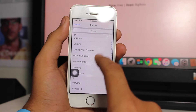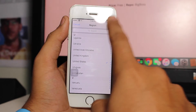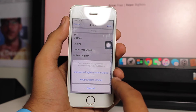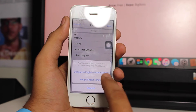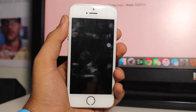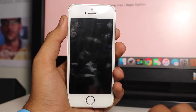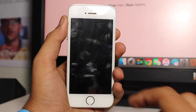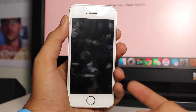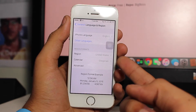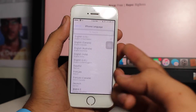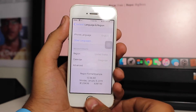Scroll down and hit United States. Hit Done at the top right corner and it will give you a pop-up asking if you'd like to change your iPhone language to United States English. Just tap Change to English (United States). Your device will show a message about setting up the region and will go ahead and reboot. Once the device has rebooted, you can see the language is set to United States English.